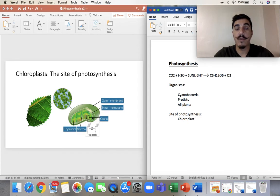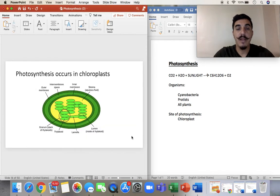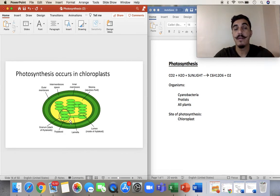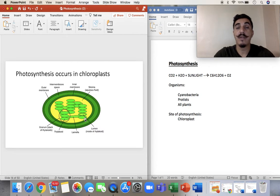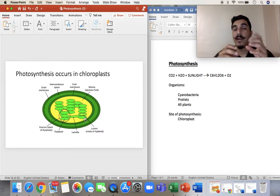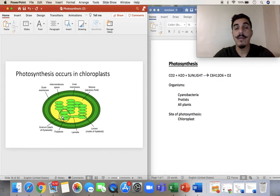Here's the structure. You have your thylakoid — like little hamburger stacks in there. Those are your thylakoids. And then the stroma is like the liquid around those little thylakoids. Kind of like the cytoplasm and then the organelles — the mitochondria — very similar. The thylakoid would be like the little organelle, and then the stroma would be like the liquid.